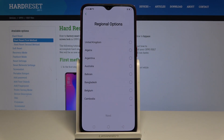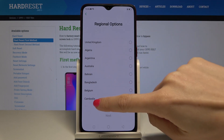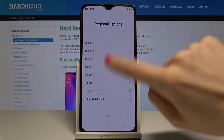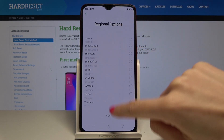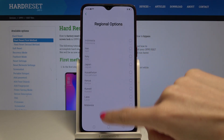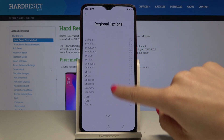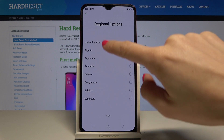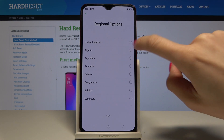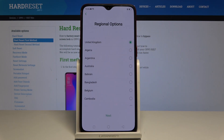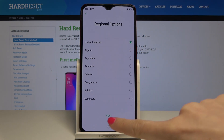Here you can select the region — there is also a wide list of them. I will pick UK, and once you select it, tap on next.